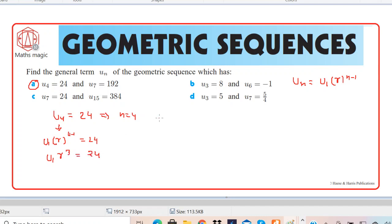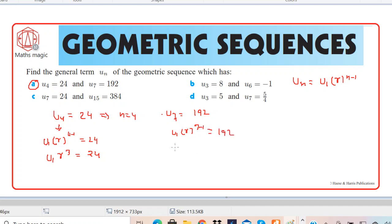Now we can write the same thing for u7. We can write u7 as u1·r to the power 7 minus 1, which equals 192. Therefore u1·r⁶ = 192. We now have two equations: equation 1 and equation 2.